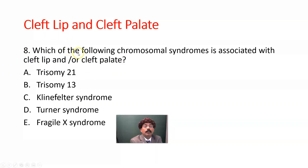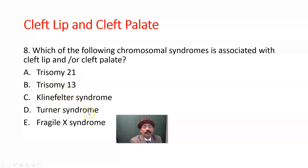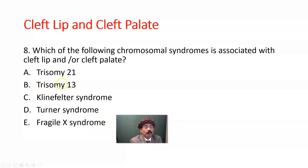Question eight: Which of the following chromosomal syndromes is associated with cleft lip and/or cleft palate? Trisomy 21, Trisomy 13, Klinefelter syndrome, Turner syndrome, Fragile X syndrome. The answer is B, Trisomy 13, which is most often associated with cleft lip and/or cleft palate.